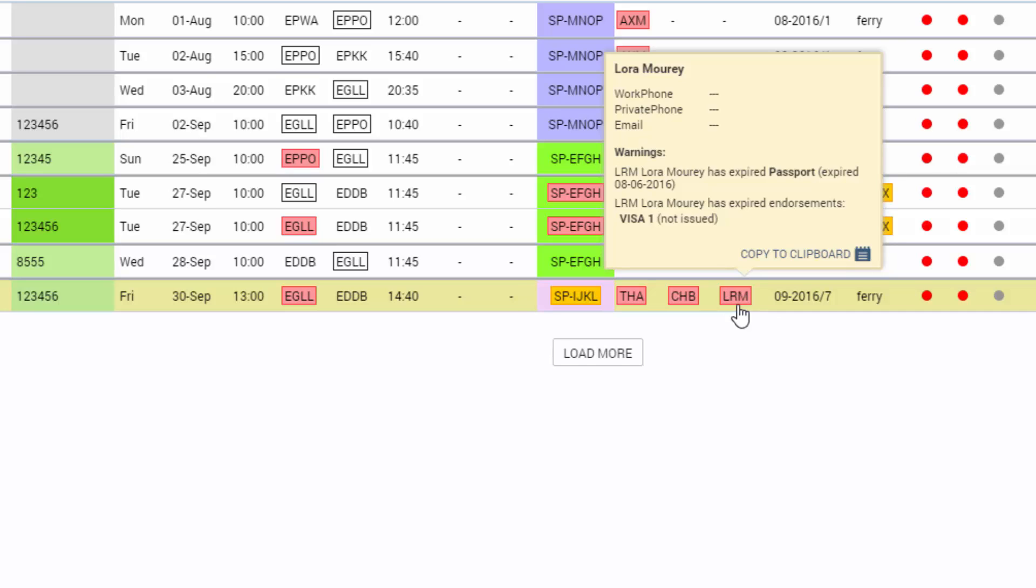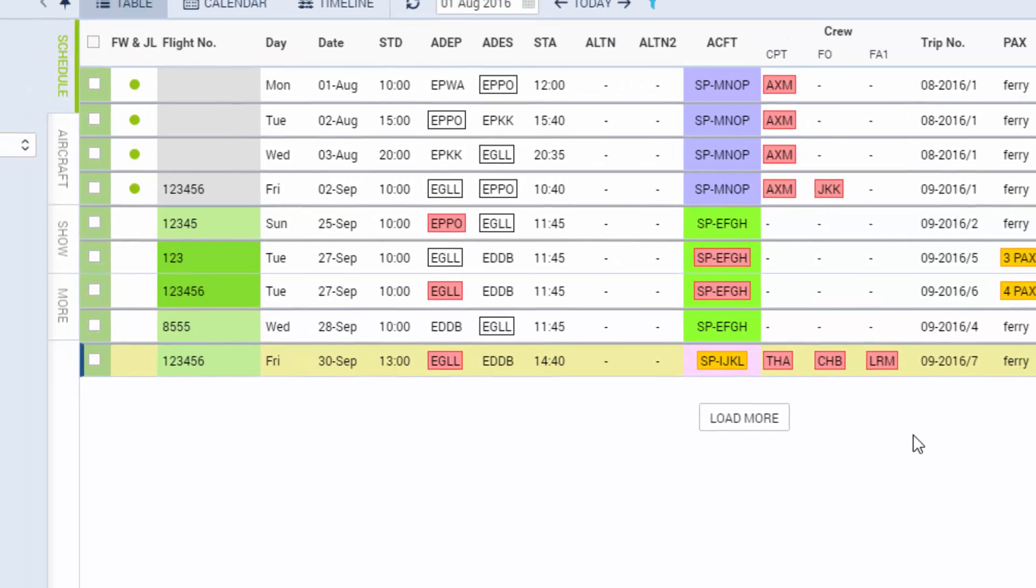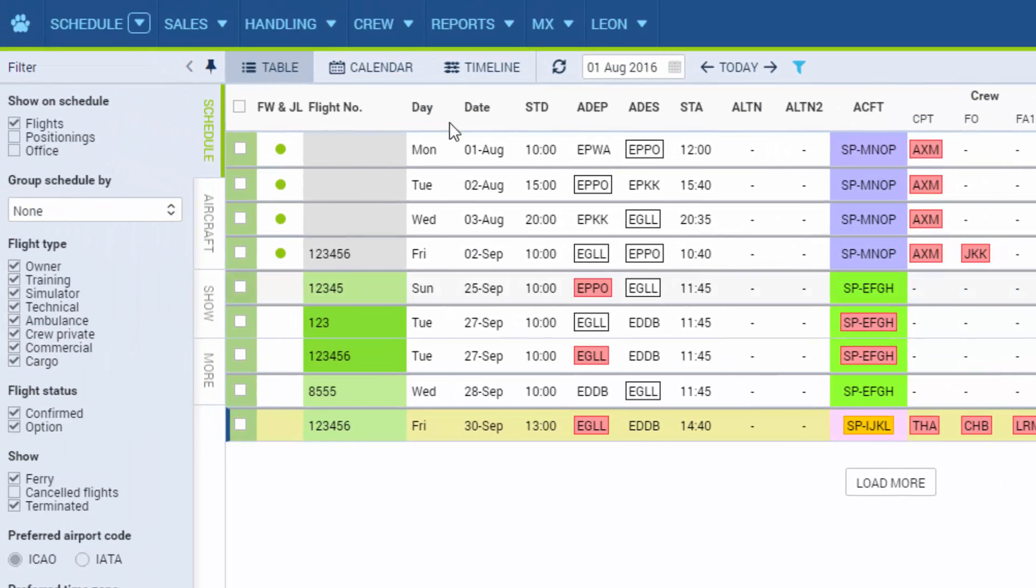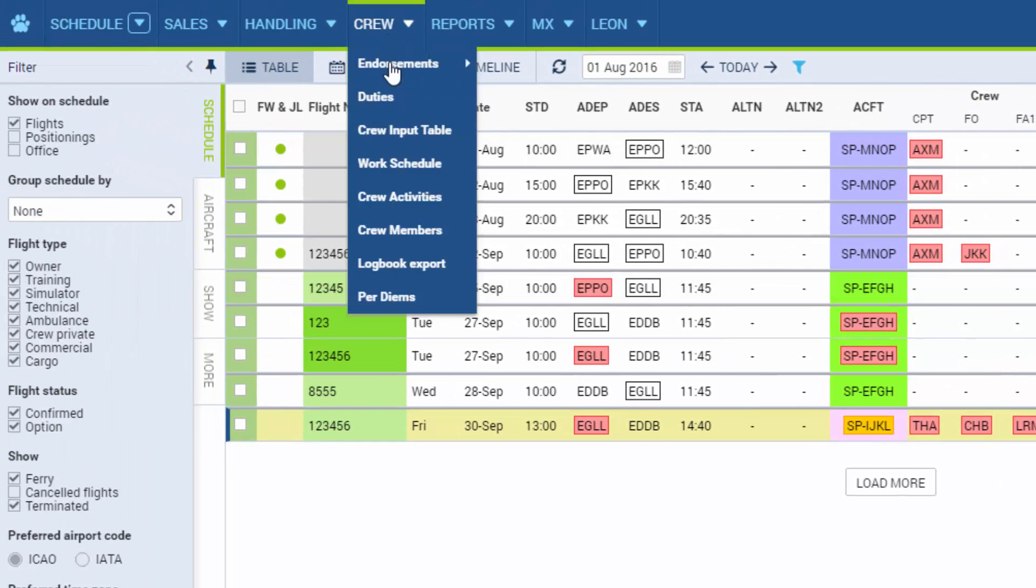There is also another way to have crew assigned to a flight. If a crew member has a flying duty added in crew duty section and then we add a flight in schedule on the same date, the crew will show automatically on the flight.